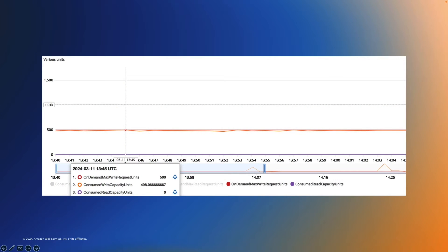If we look at our CloudWatch metrics here, we have a limit set for 500 write capacity units. And we're also trying to consume as much as we can. But as you can see, our consume capacity is unable to exceed our on-demand maximum throughput.